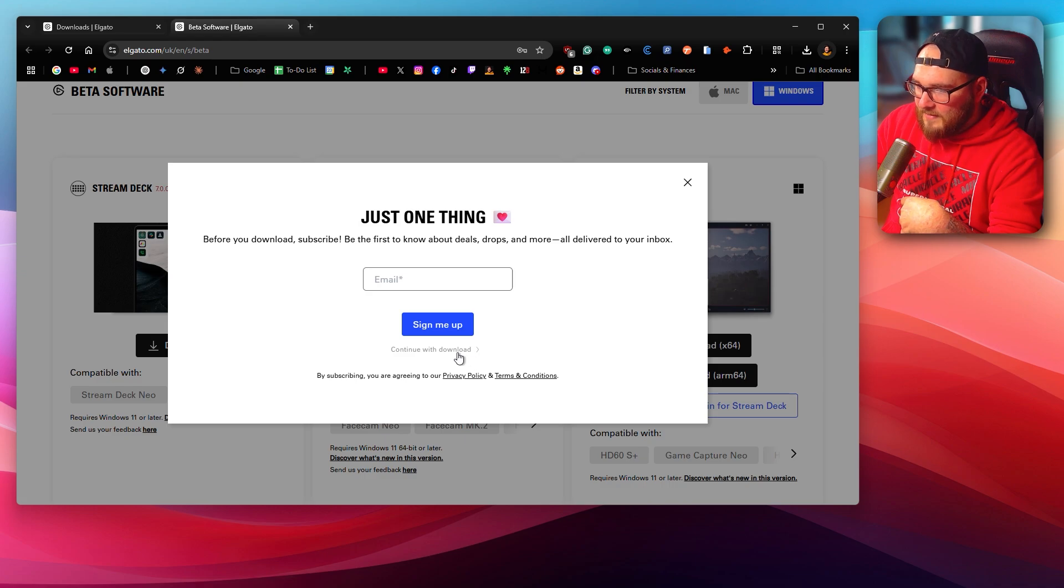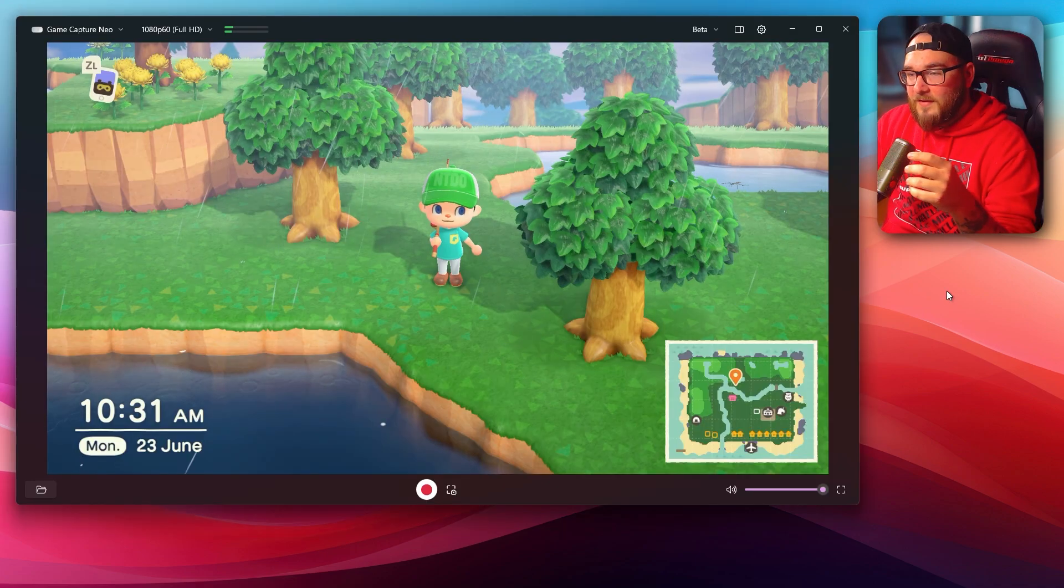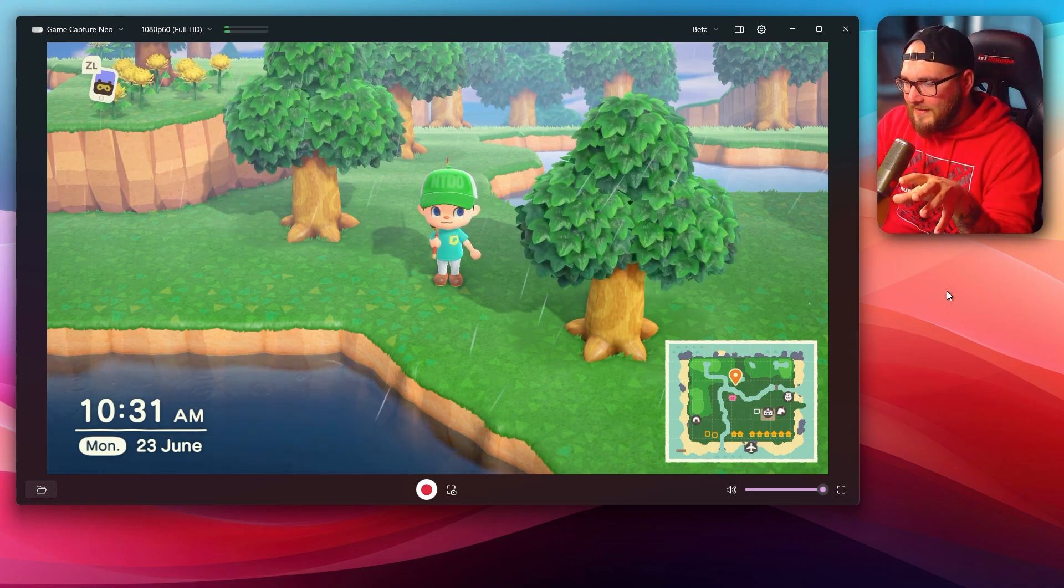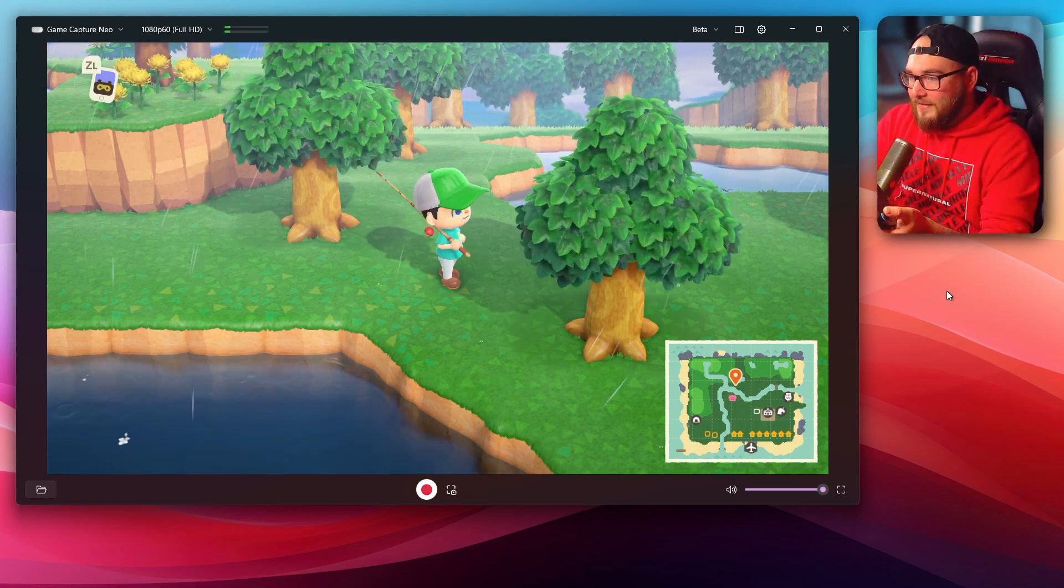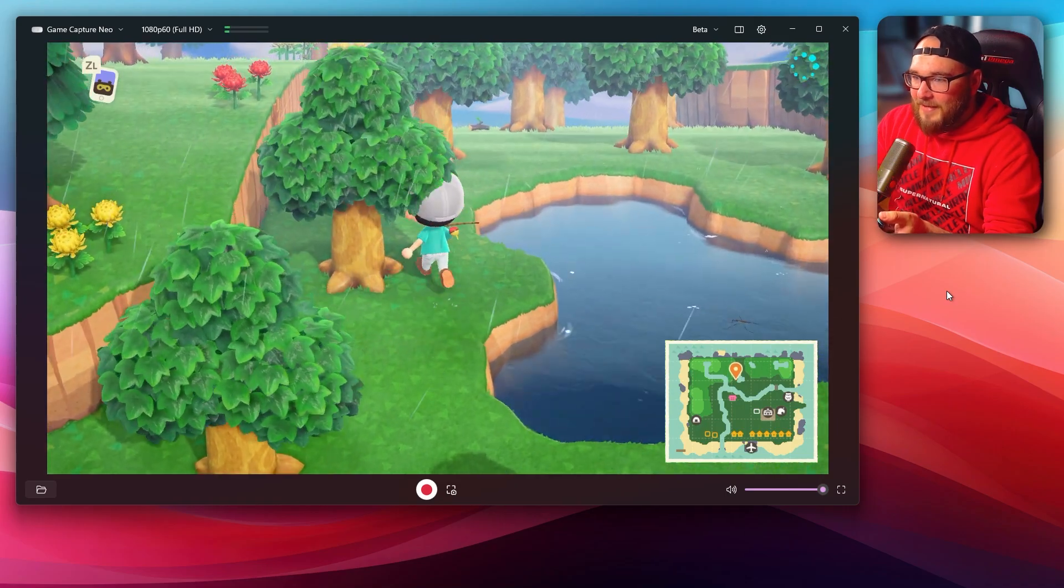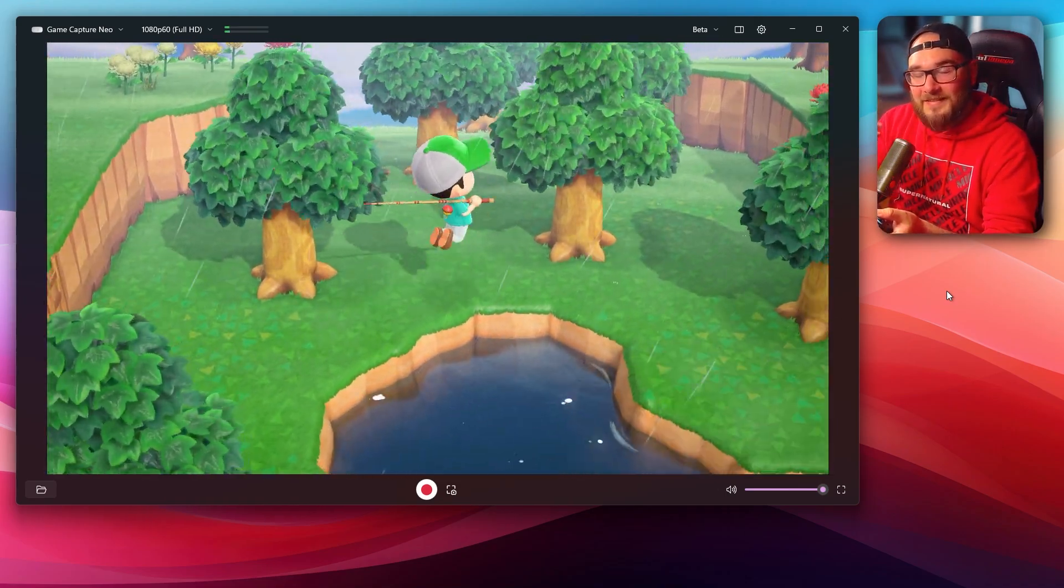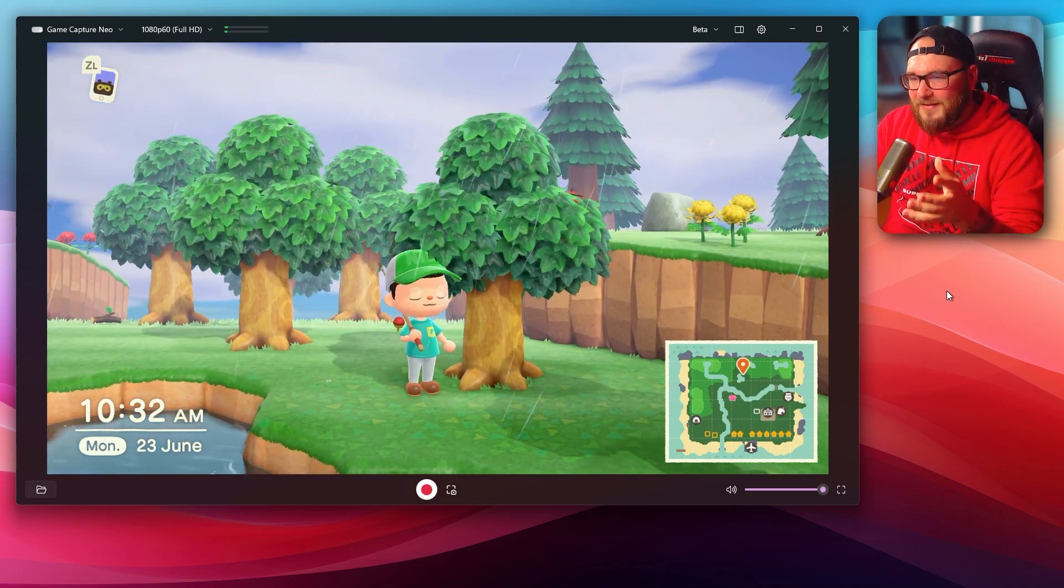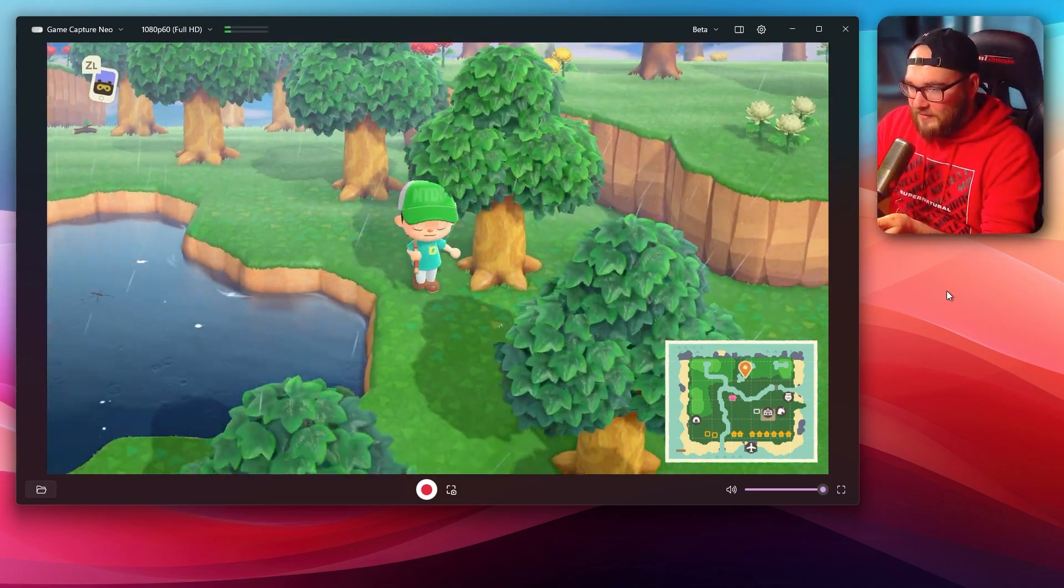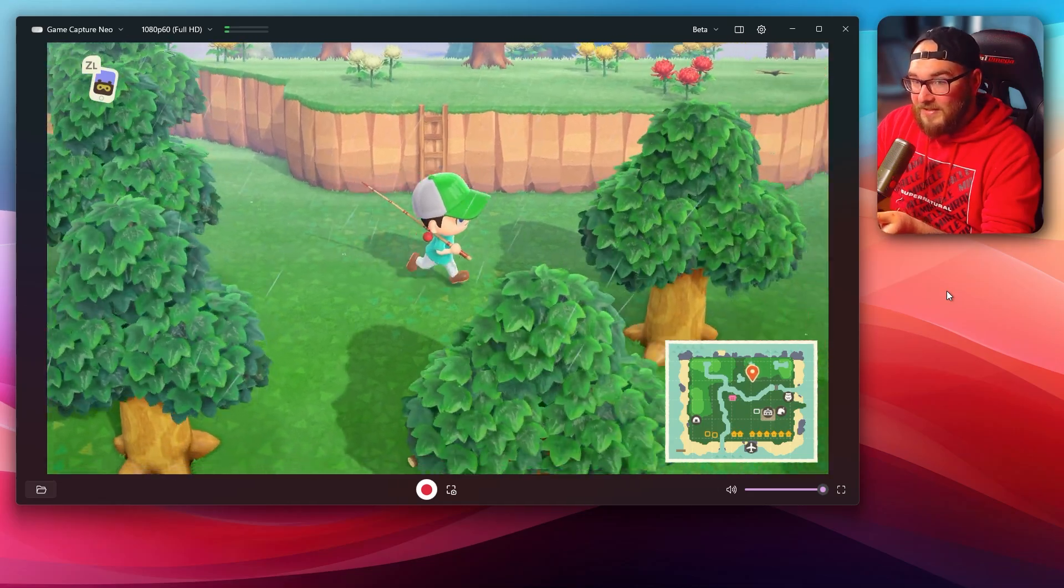Again, tap this and then continue with download and it will automatically start. So this is Elgato Studio. As you can see, it's a bit more of a modern interface. They've reworked a lot of things here. And already, just by looking at this, I can see that the playback is a lot smoother. The latency is a lot less. So while I probably could recommend this if you want the best experience, it's still in beta. It can be kind of buggy. So just keep that in mind if you do want to give it a try.